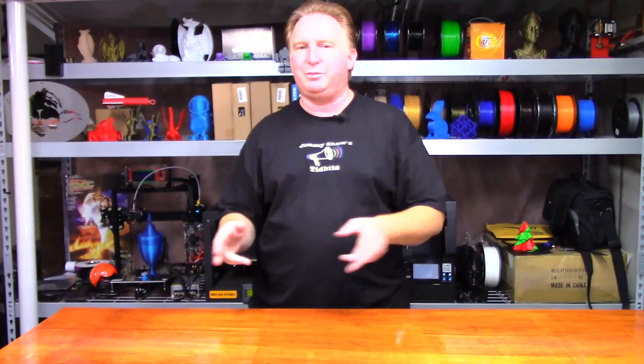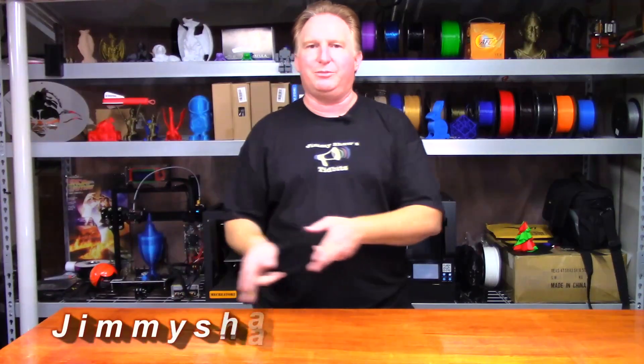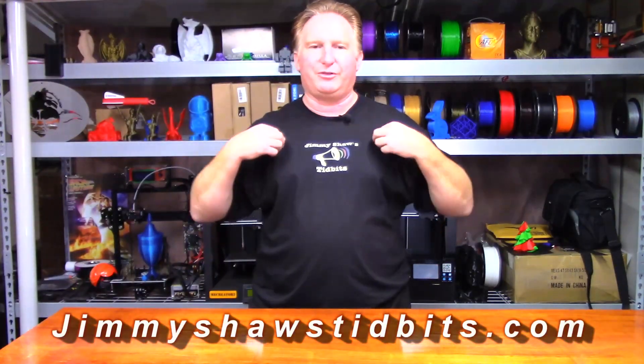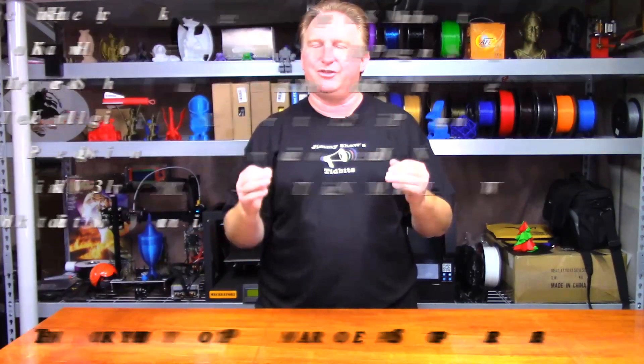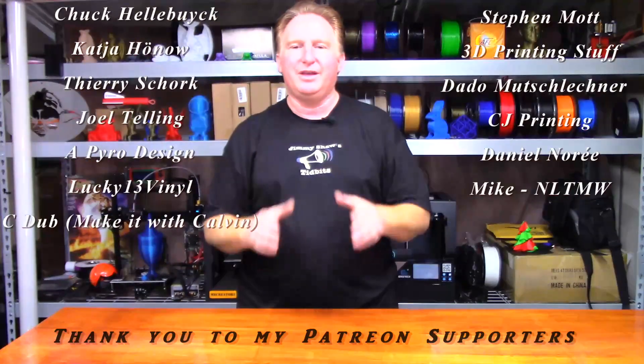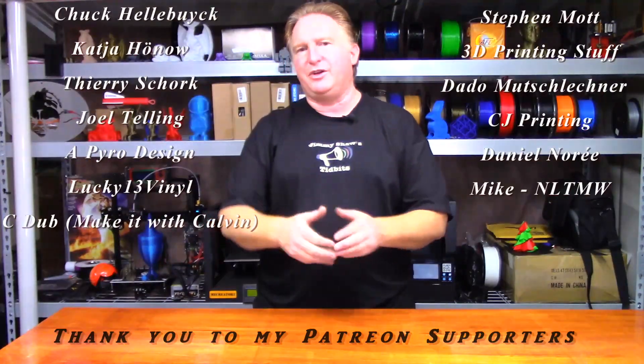Hey guys, thank you very much for watching this video. If you get a chance, please check out my website JimmyShawsTidbits.com where you can purchase merchandise from my TeePublic store or go to the Amazon affiliate. Every little bit helps the channel, I sure appreciate it.